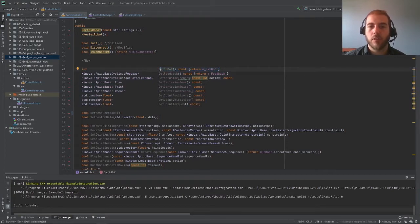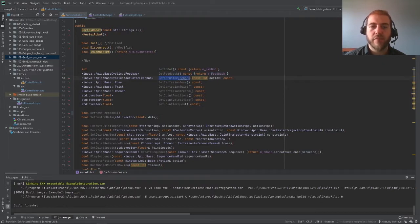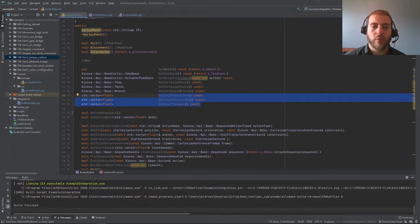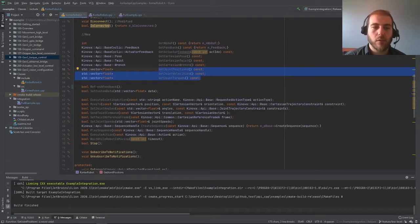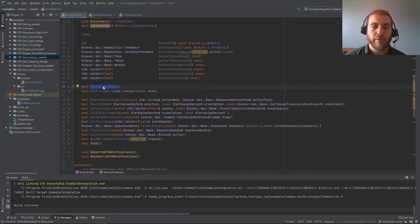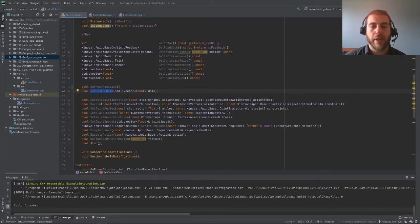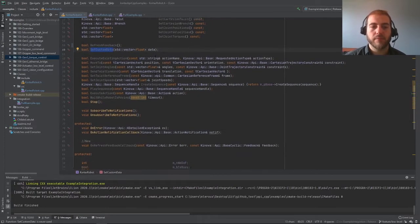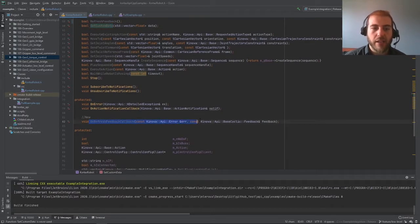All these members will need to be initialized in our initialize function, as well as deleted in our disconnect function. In addition to this, I'm also adding a block of new getters here, so we have access to the number of degrees of freedom — this is not new, it's just that we're going to need it for our implementation later. We can get the feedback from the robot, get the feedback from one specific actuator, get the Cartesian feedback, or get the joint feedback, any part that we're interested in. We also will use the refresh feedback function, as well as a new set custom data function that will allow us to store data for comparison, and an on refresh feedback callback.